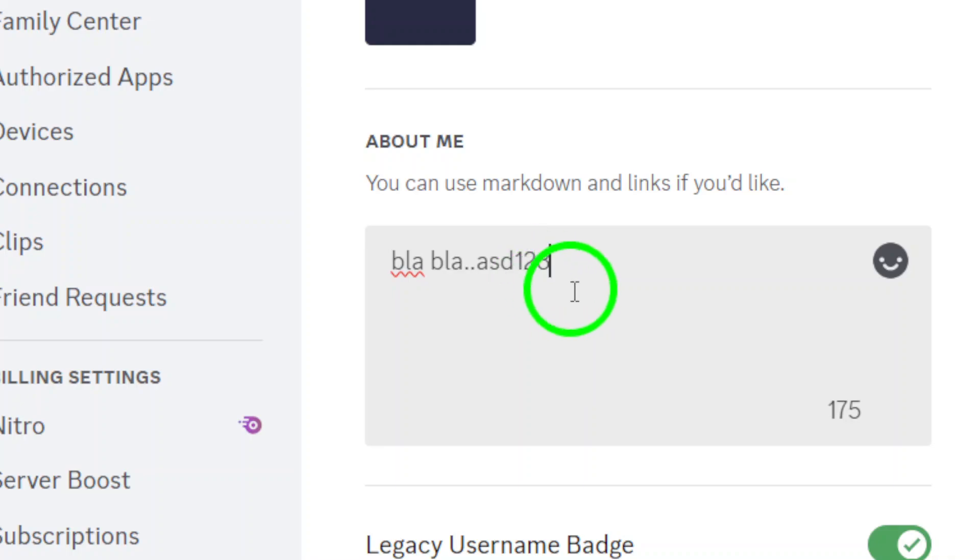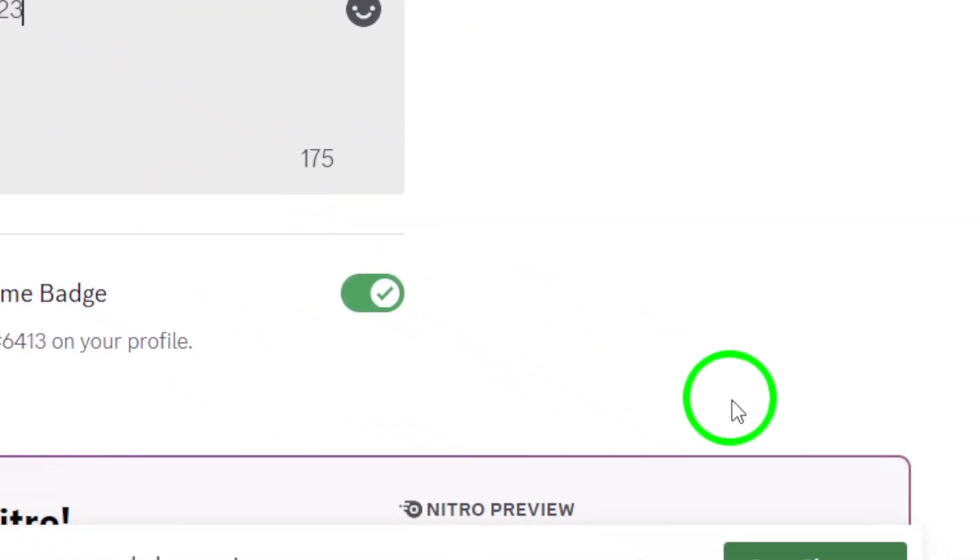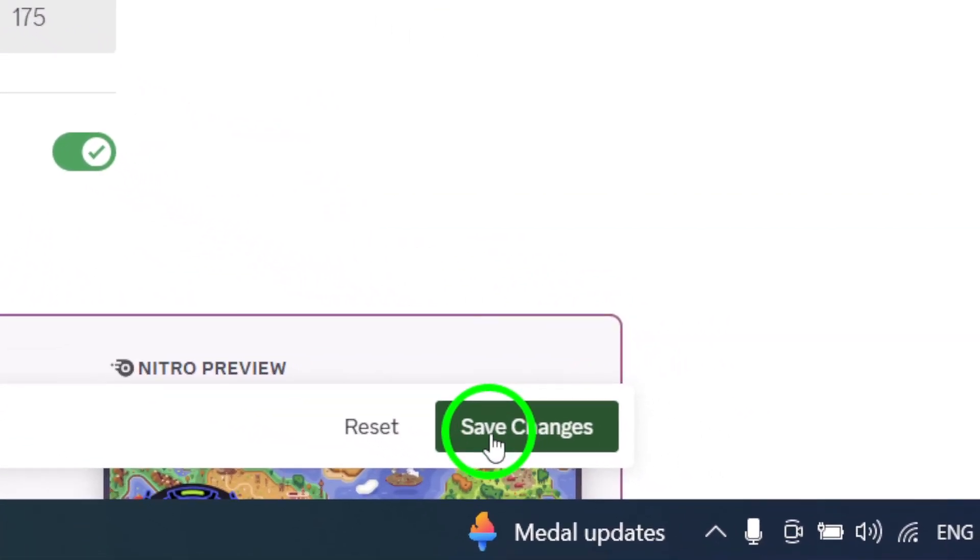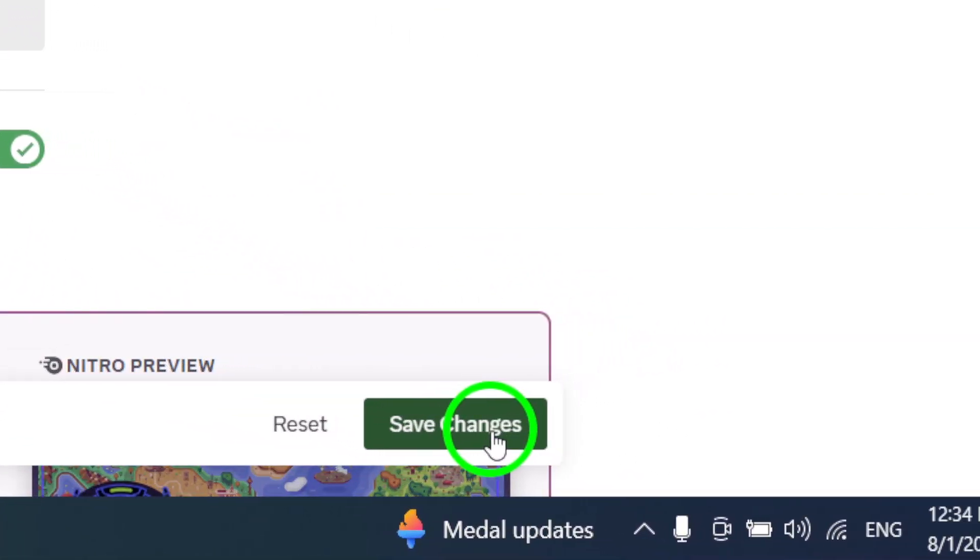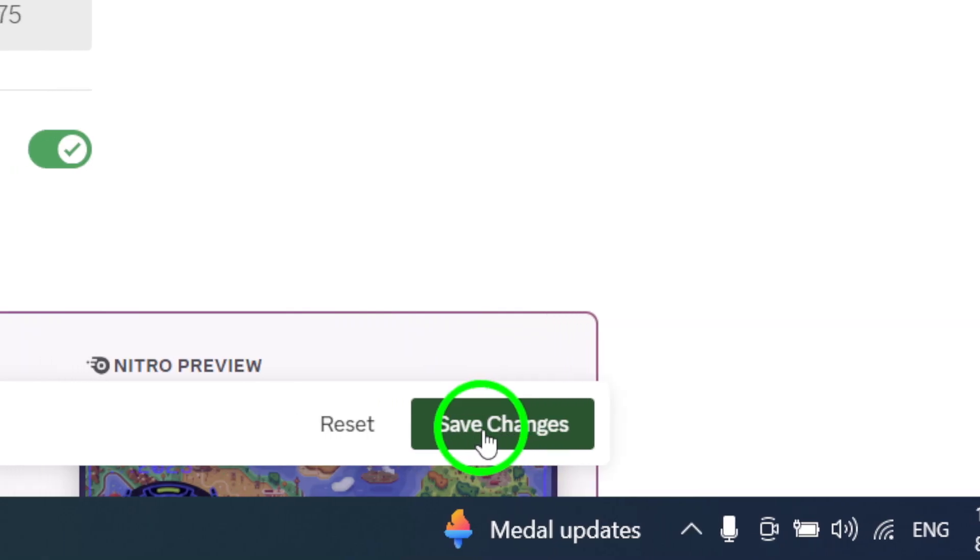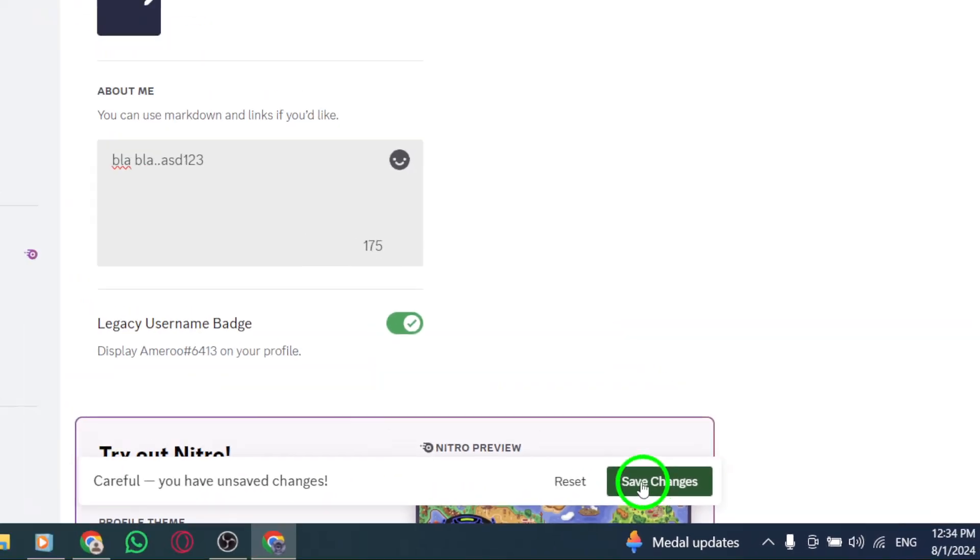After you've crafted the perfect description, don't forget to save your changes. Simply click the Save Changes button, and you're all set.